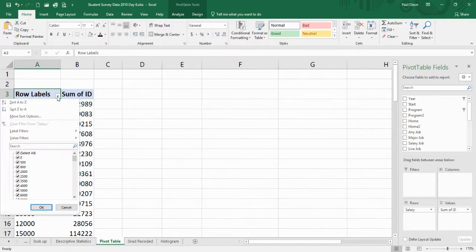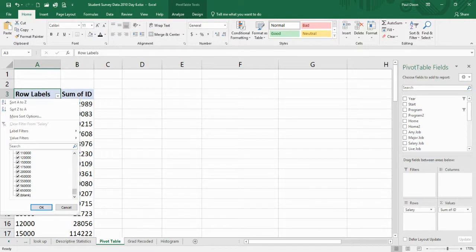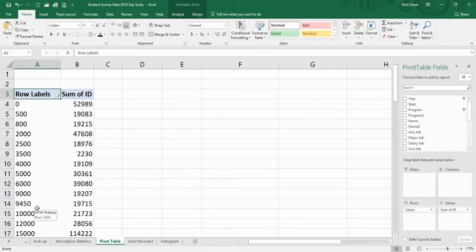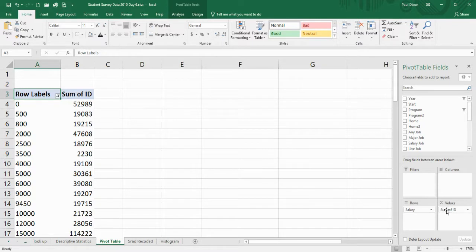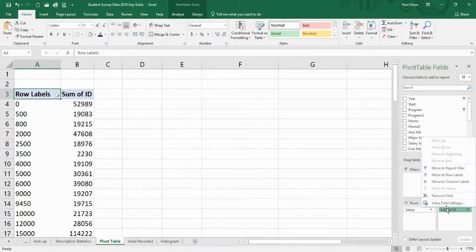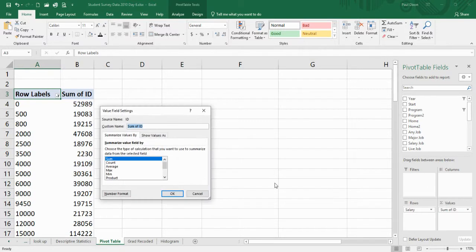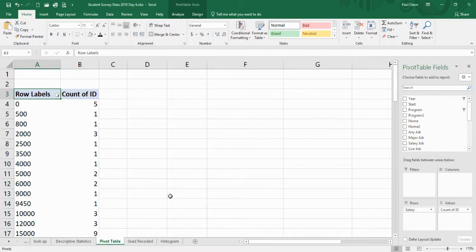I don't want the ones that are blank, so we'll just take those out, the ones that didn't tell us their salaries. Now, this isn't giving me a count, it's giving me sum of ID. So I'll go to value field settings and select count.